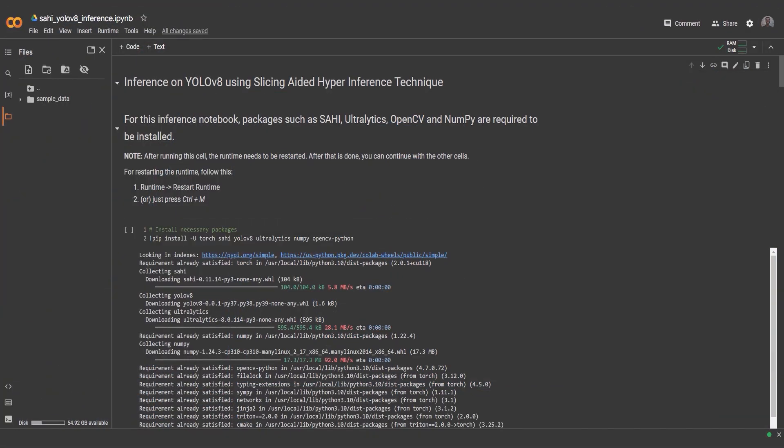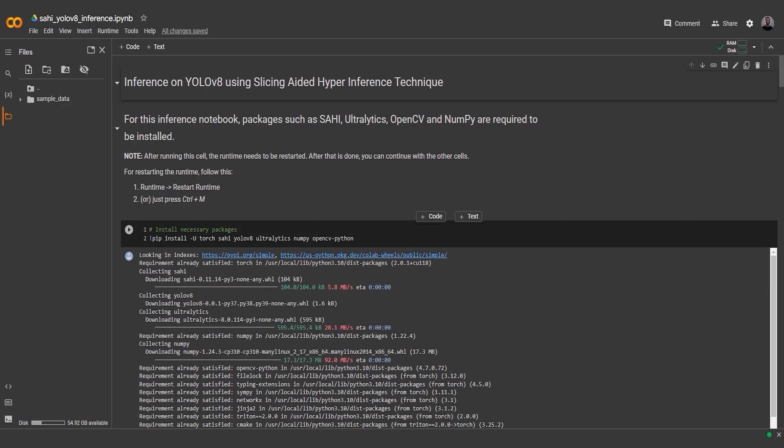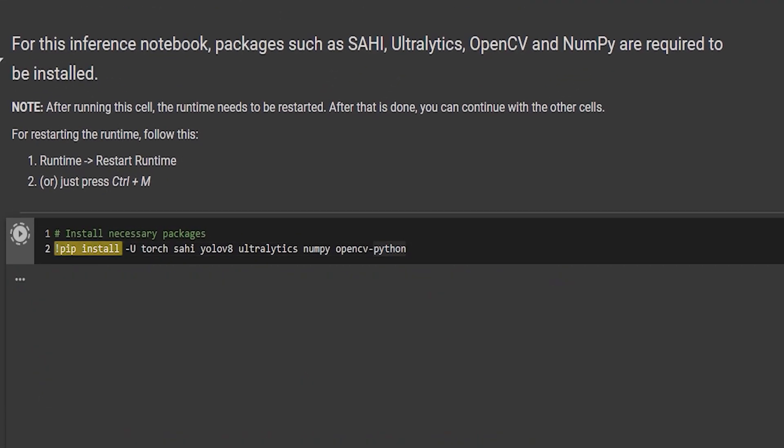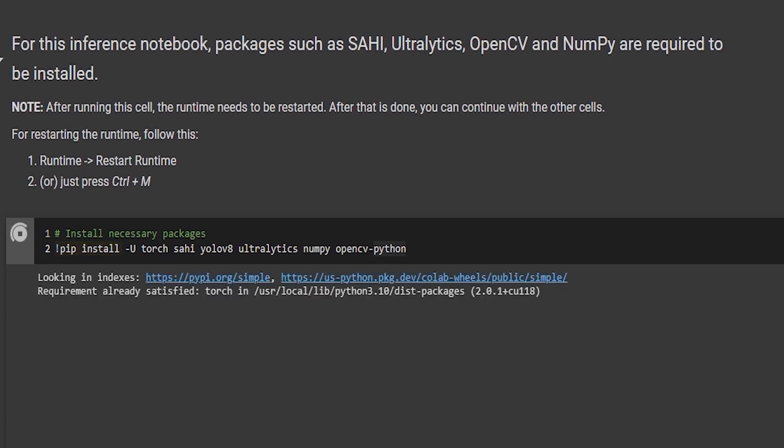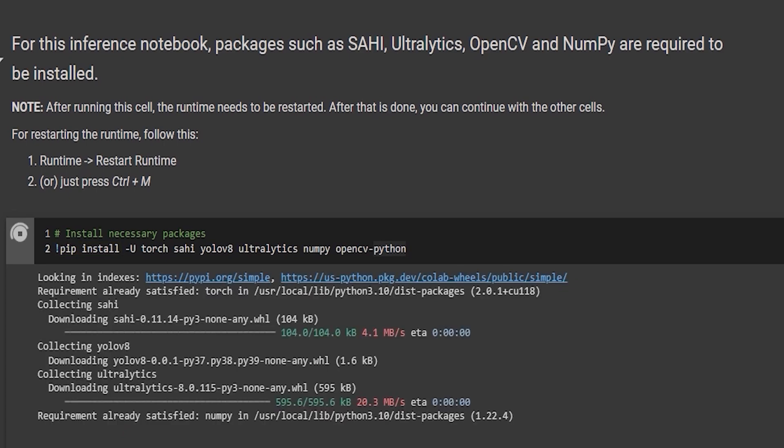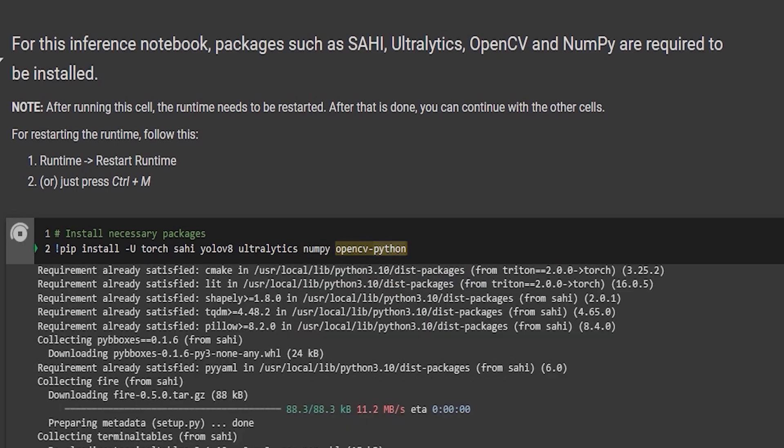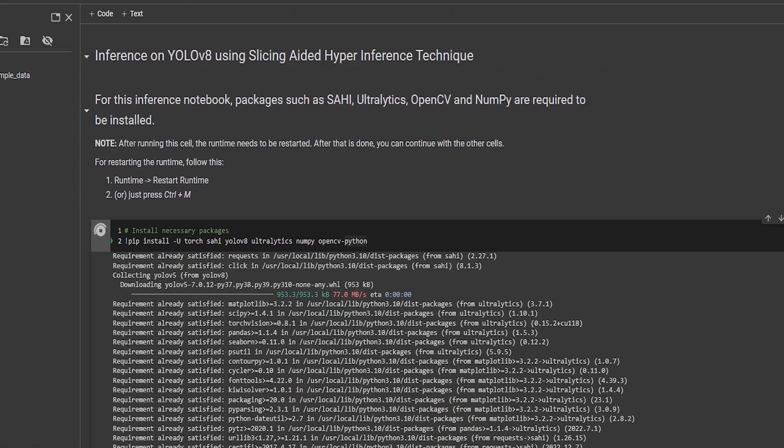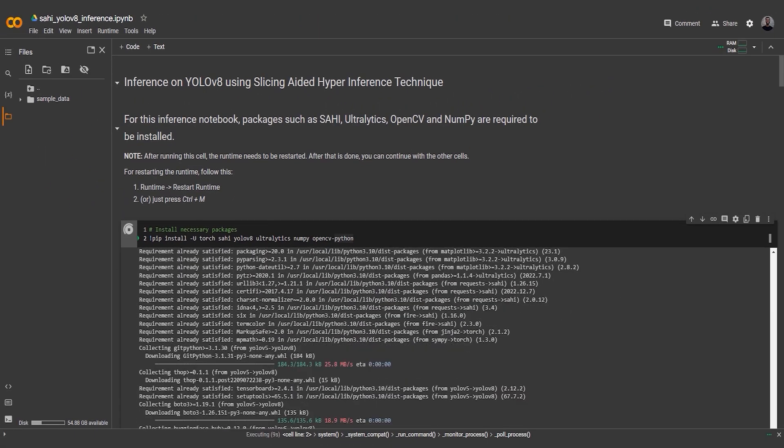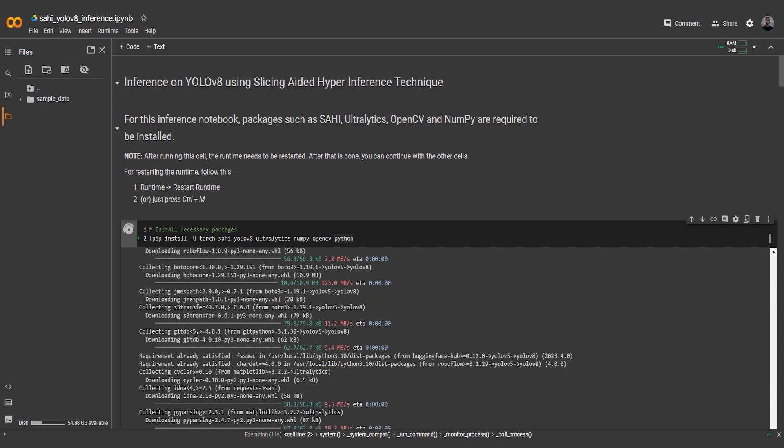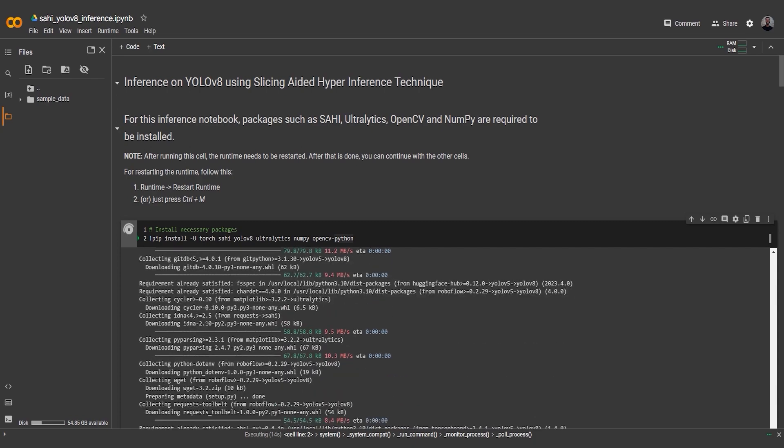We begin with the first code snippet which installs the necessary packages required for the SAHI technique. In this snippet, we use the pip install command to install the required packages. These include Torch, SAHI, YOLOv8, Ultralytics, NumPy, and OpenCV Python. Installing these packages ensures that we have all the necessary dependencies for our SAHI implementation.